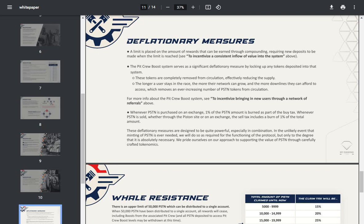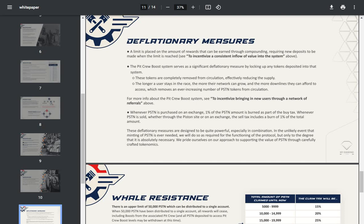Deflationary measures: a limit is placed on the amount of rewards that can be earned through compounding, requiring new deposits to be made when the limit is reached. The pit crew boost system serves a significant measure by locking up any tokens deposited into that system. These tokens are completely removed from circulation, effectively reducing supply. The longer a user stays in the race, the more their network can grow and the more downlines they can afford to access, which removes an ever-increasing number of Piston tokens from circulation. For more info about the pit crew boost system, see the incentives section above.